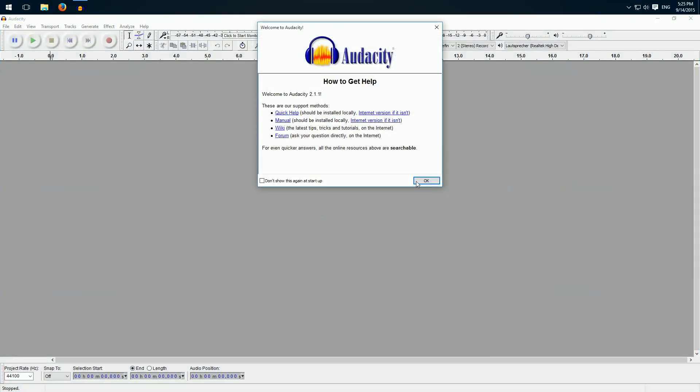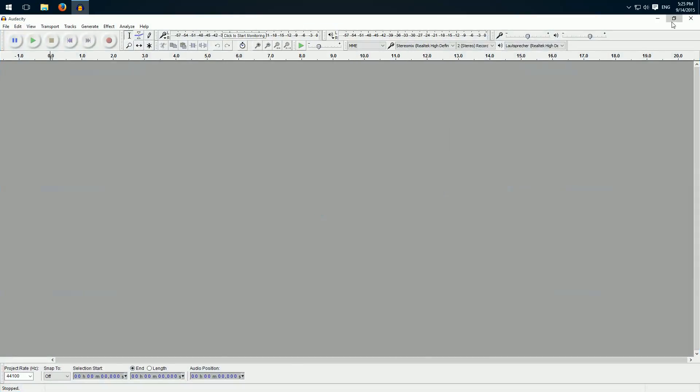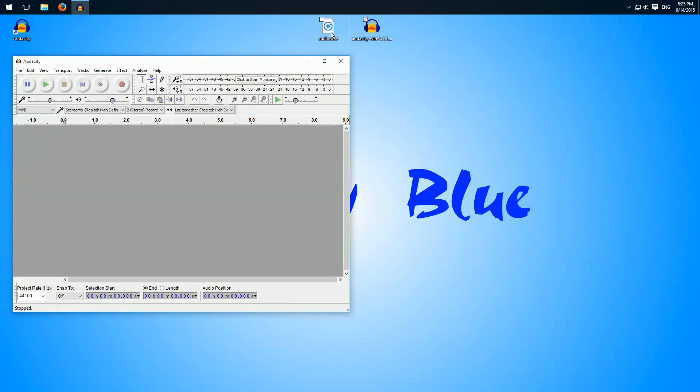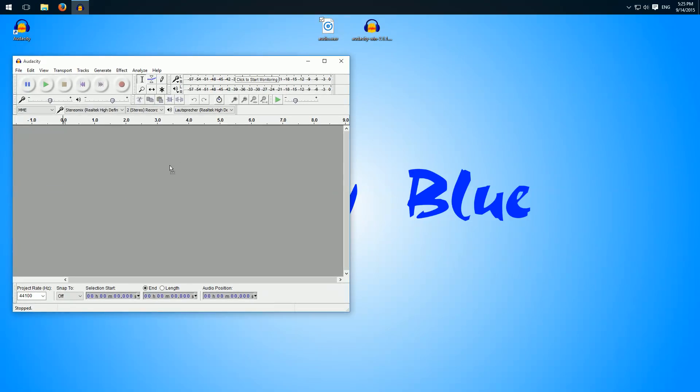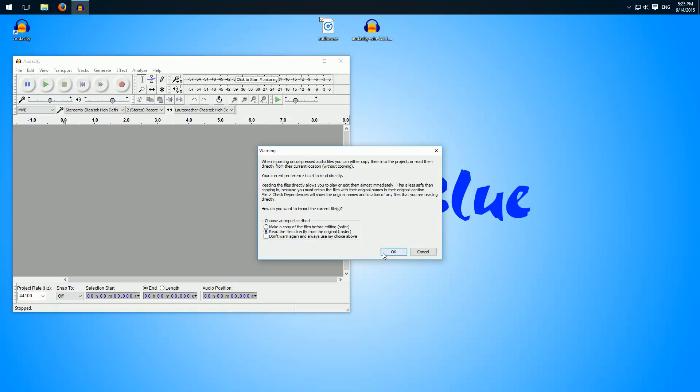Okay, then I'll drag and drop my file in here. I'll choose read directly because it's faster.